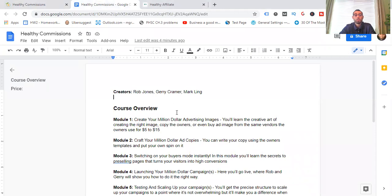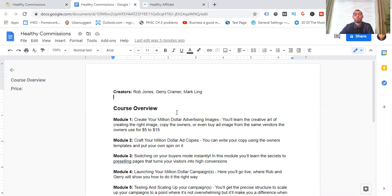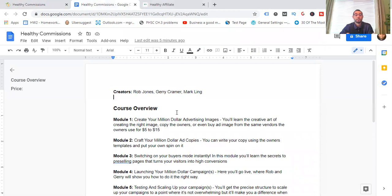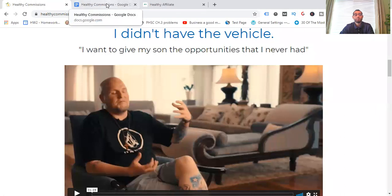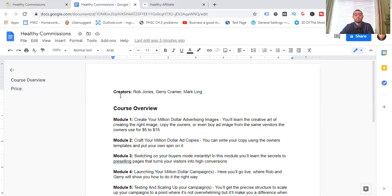Now let me flip over to this page. So the creators, it's Rob Jones, Gary Kramer, and Mark Ling. The last name there, Mark, he is the creator of Affiliorama. That may sound familiar to you, but it's an affiliate marketing training program. So he's been around for a while. He knows what he's doing amongst everybody else here too. Now, let me get into the course overview. This is the meat and the potatoes.